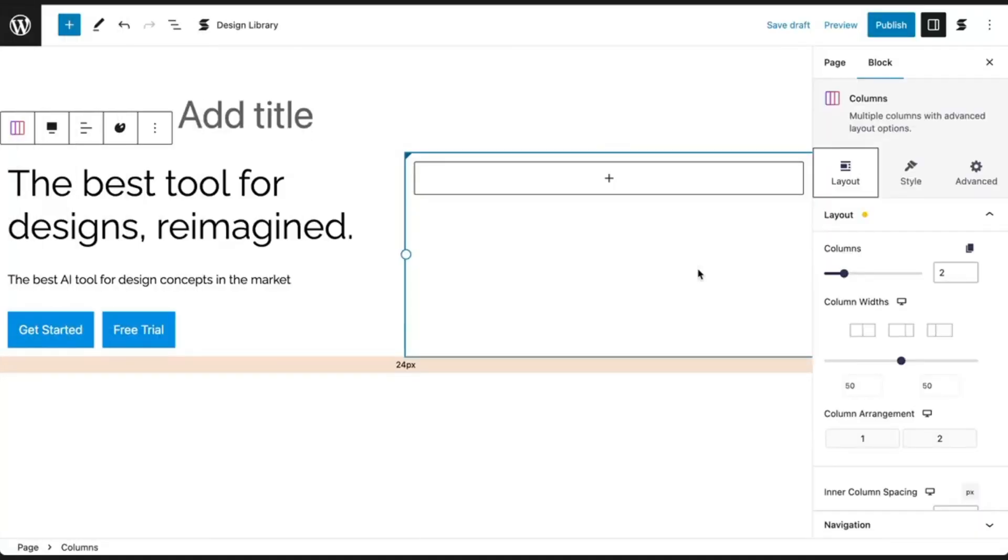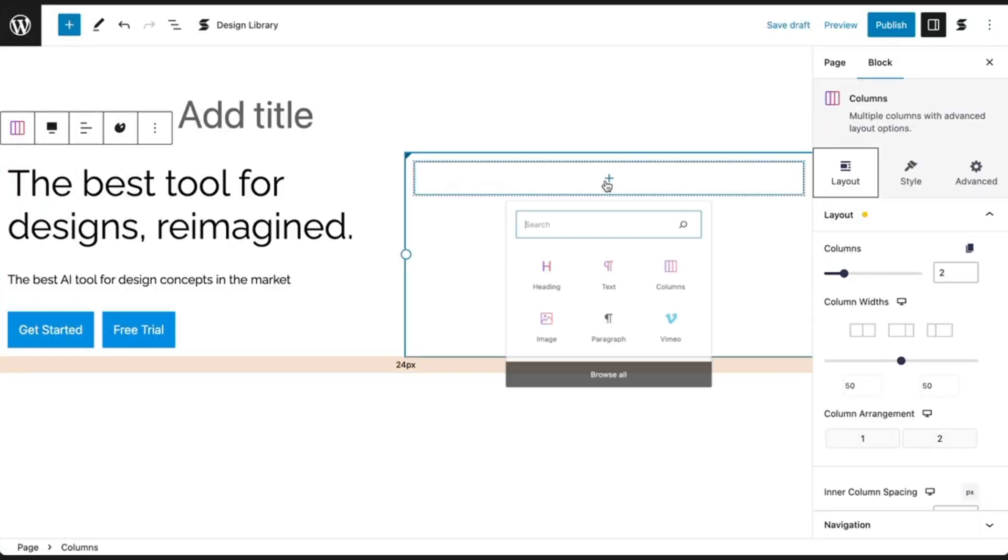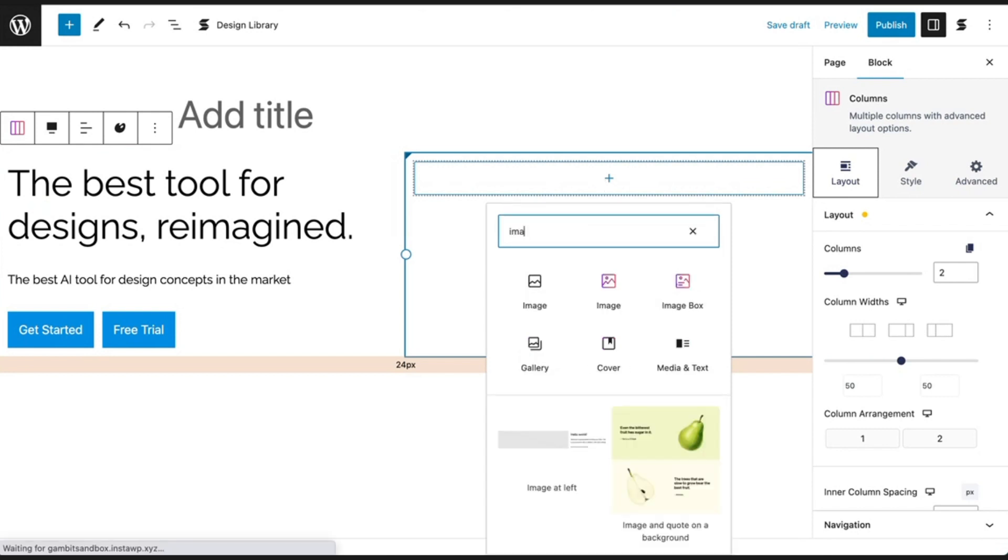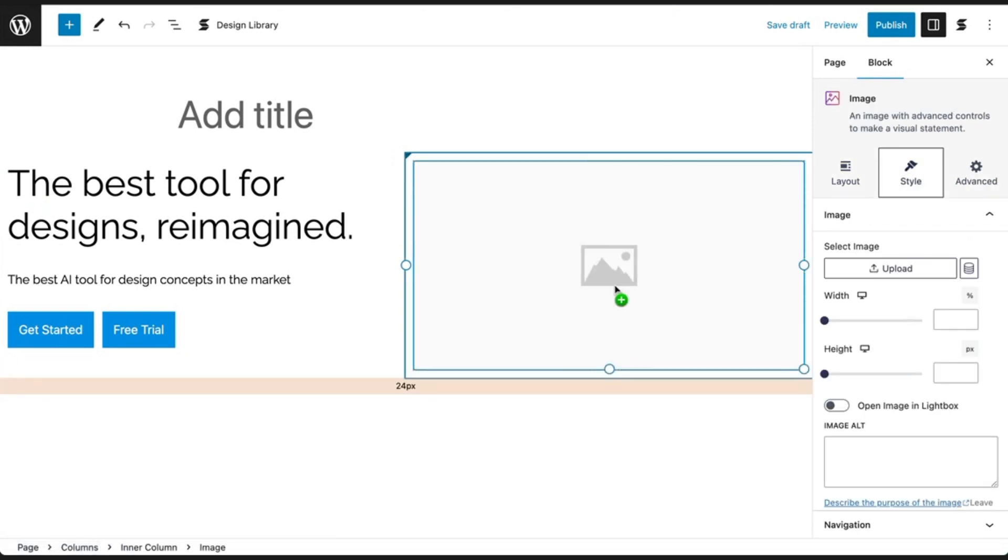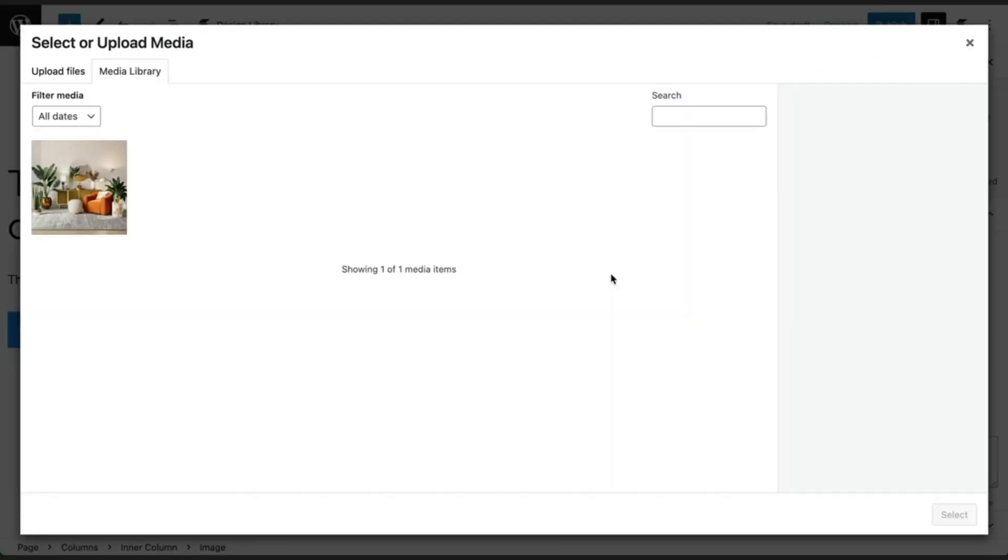Now for the second column on the right side, click on the plus box and let's insert an image block. After inserting an image, you will see a placeholder graphic for your image. Click on it to bring up the media library so we can pick our image.